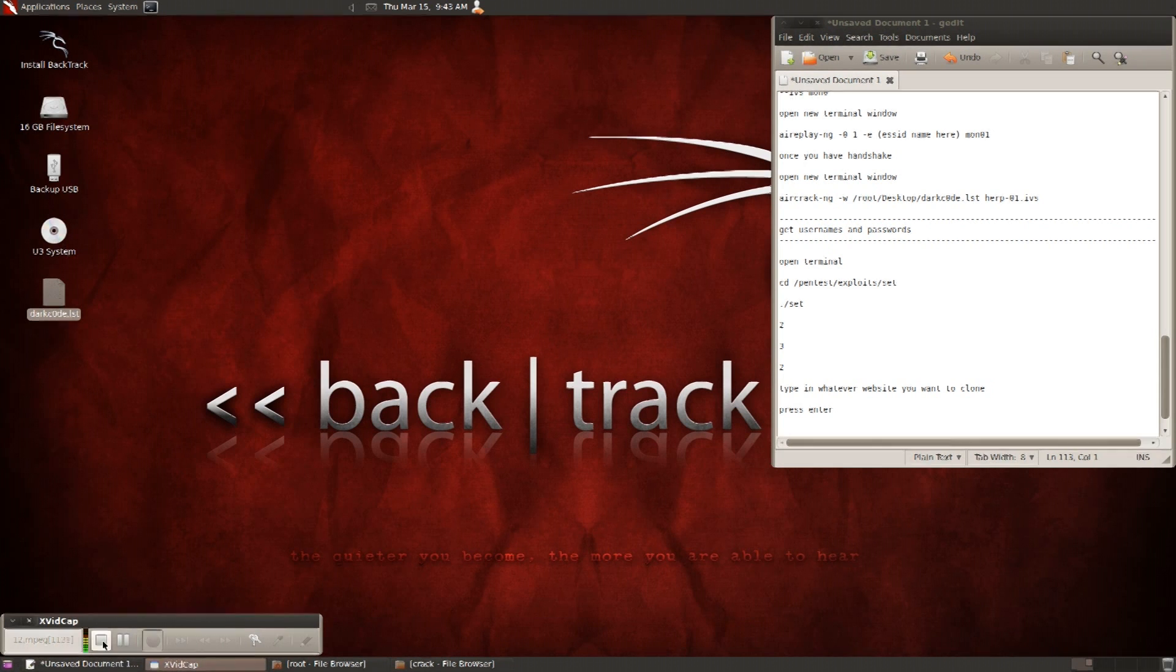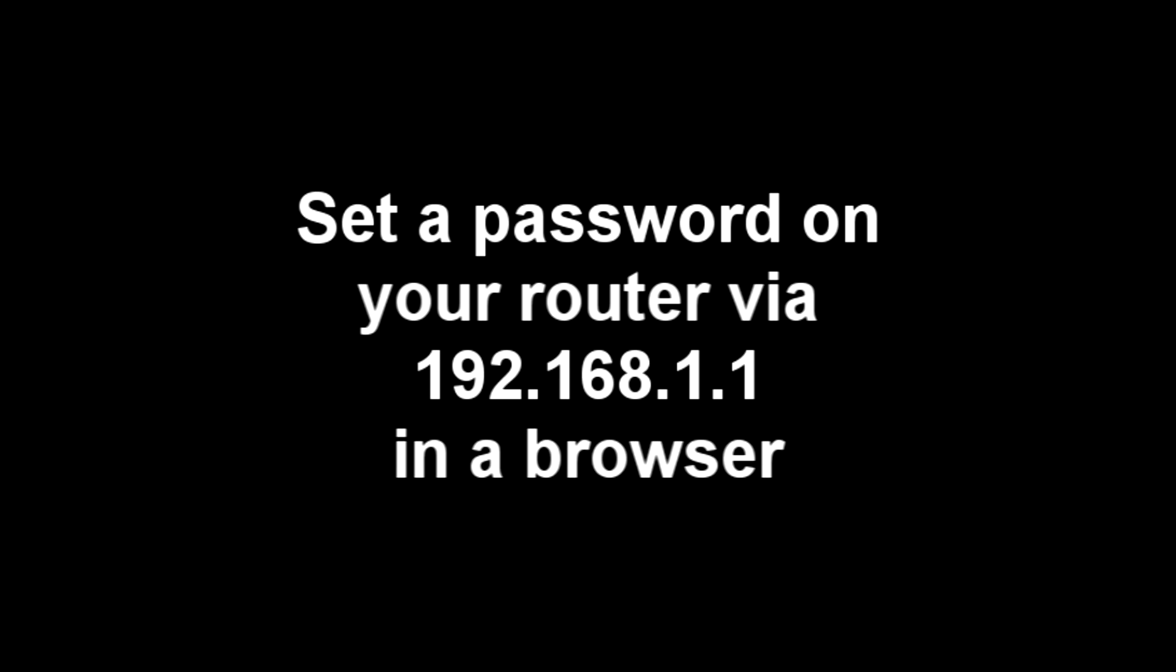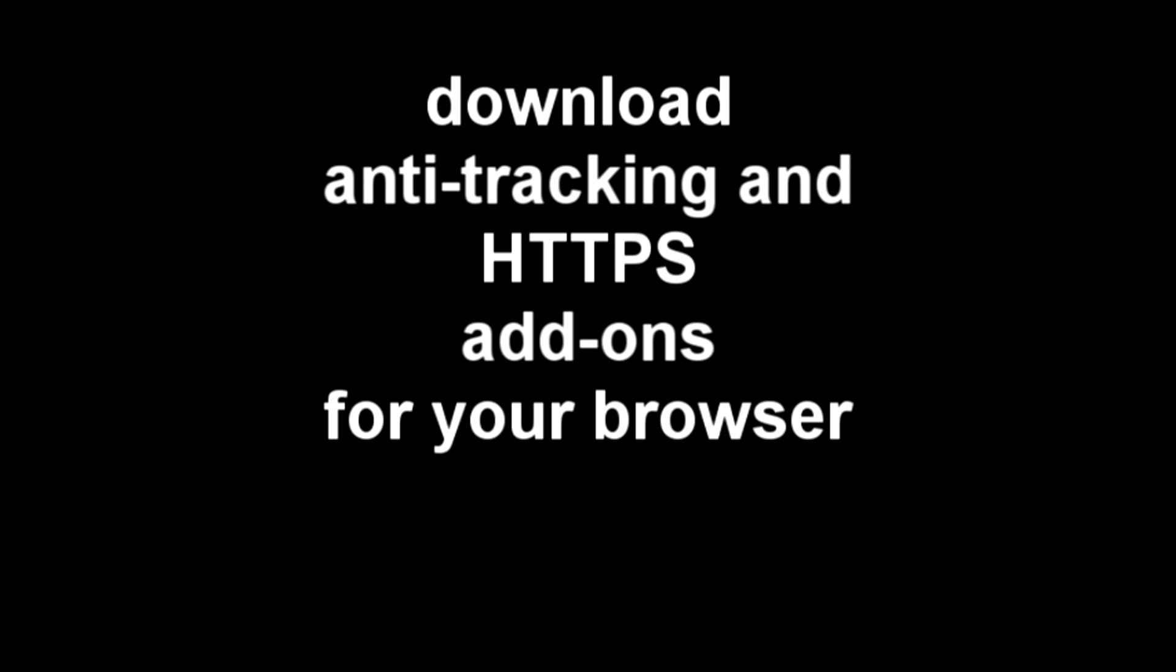So to protect yourself, definitely set up or disable the WPS password on your router, look that up and set a password to your router software, which is at the 192.168.1.1, which nobody sets their password. They always leave it default, have a strong password and you can't, it's too much of a hassle for people to try and hack long passwords.